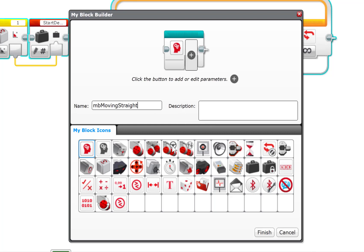Now I'm going to select an icon for it. And since this Move Steering Block is the core of this, is how it moves, that's the icon I'm going to choose.